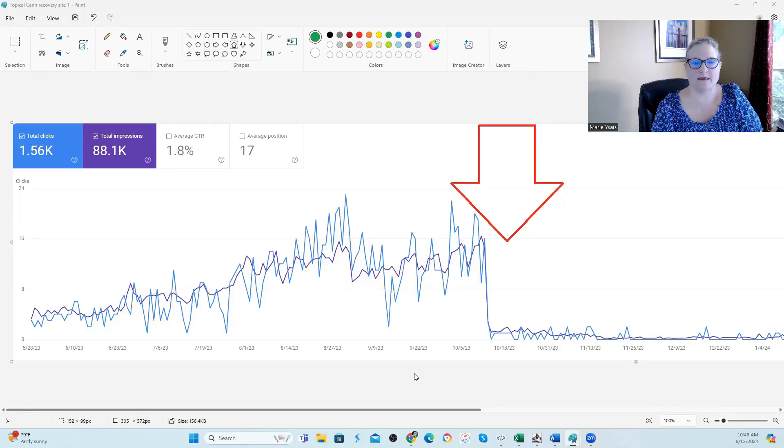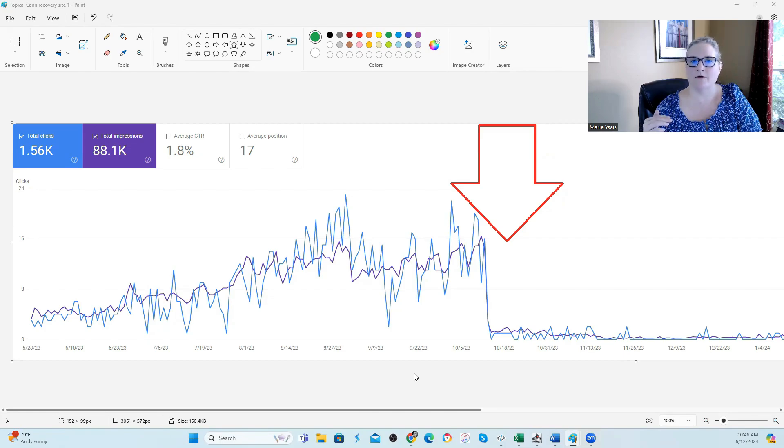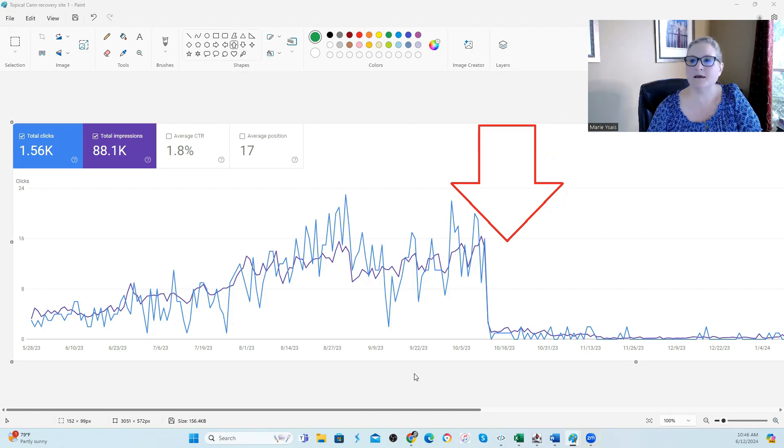If your site is dealing with a traffic drop during or around the dates of the core update or the Google HCU update, here is something you want to check.